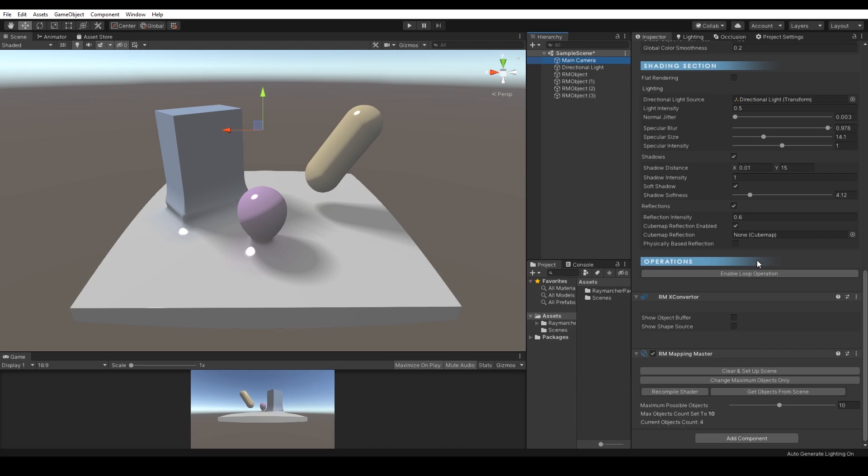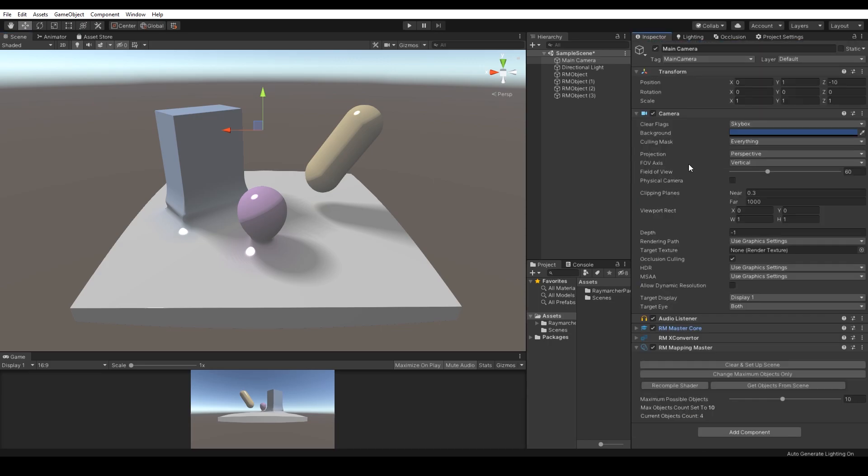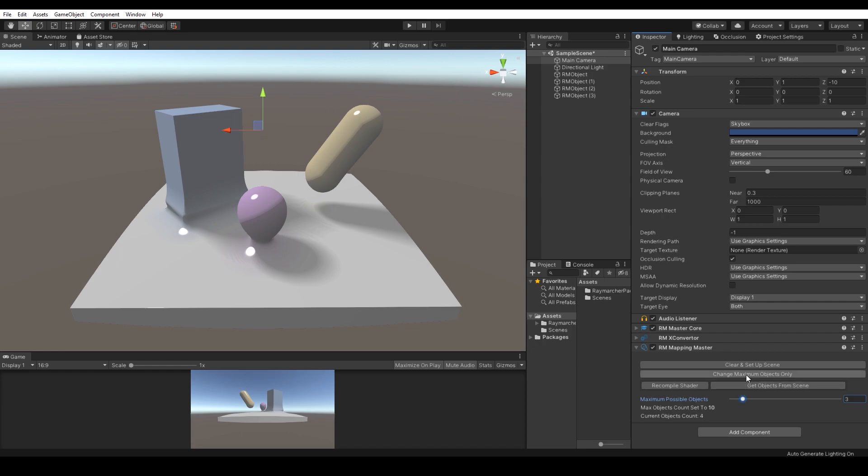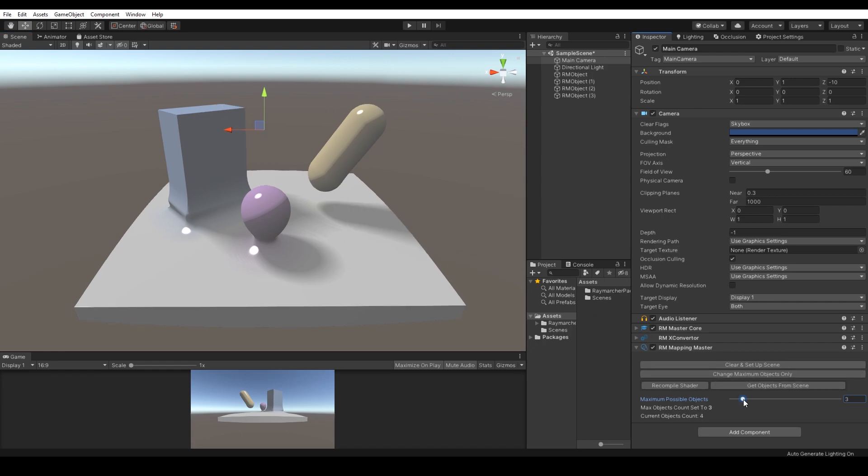RM Mapping Master manages all existing Raymarching objects in the scene. The system refreshes all volumes and transforms. Also the scene setup and the Raymarcher refresh happens here in the system. If you would like to change the maximum Raymarcher objects in the scene, RM Mapping Master allows you to do that by changing the volume and pressing the button change maximum objects only.